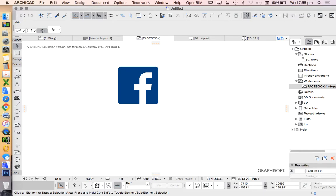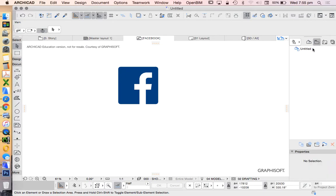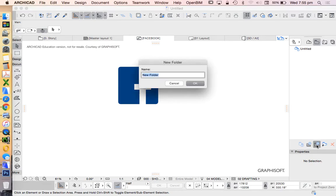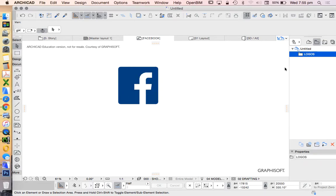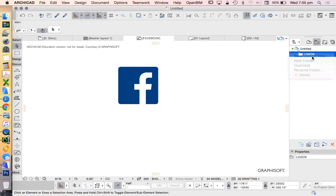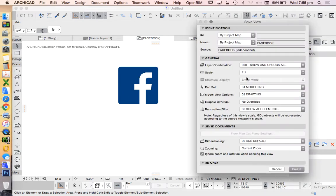Now we're going to put this onto our title block. We'll save this as a save view, which first means I need to create a folder. I'll call it logos, right click, save current view, and press create.